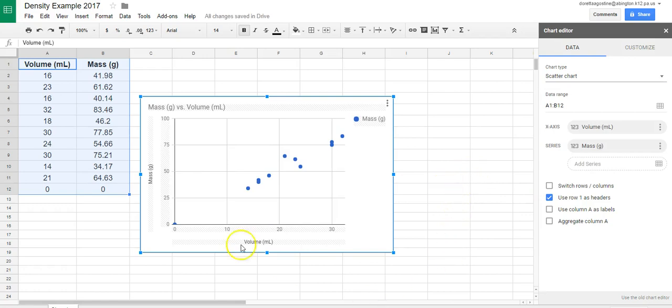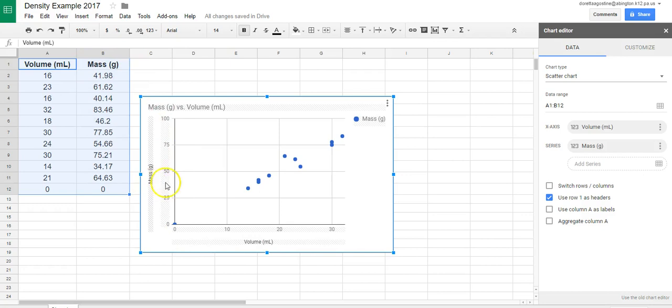Now notice that because I put in volume for my x-axis, there's volume and mass for my y-axis. There it is. And you'll also notice that it says mass versus volume.